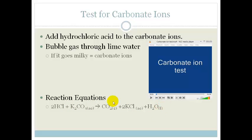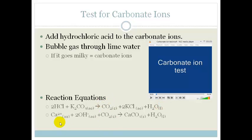Then if we took that gas and we dissolved it into your lime water, you end up with calcium carbonate which is a solid, and that is why you end up with this milky precipitate and that's how we know that we've got carbonate ions.